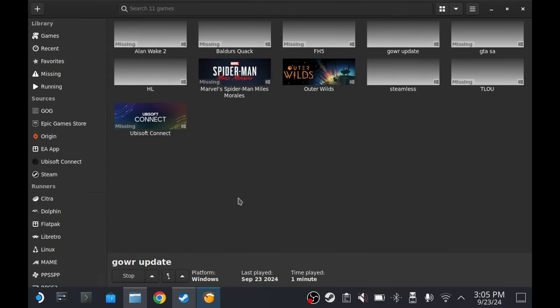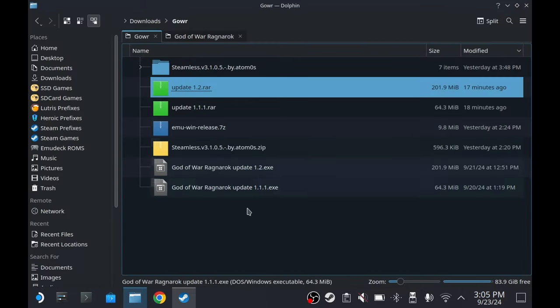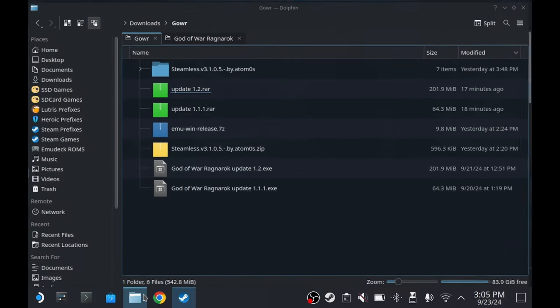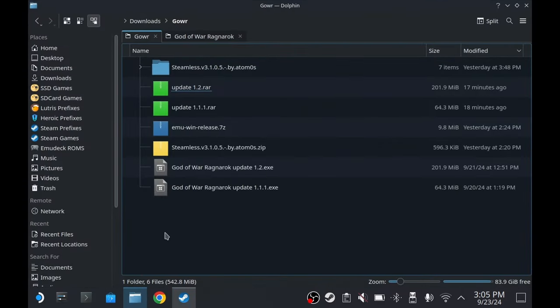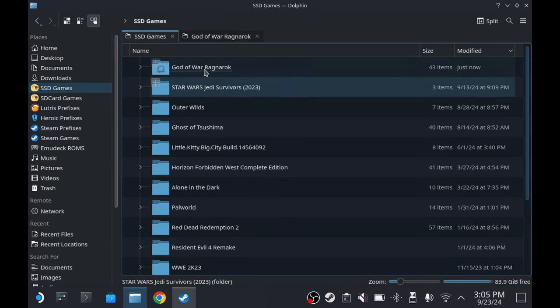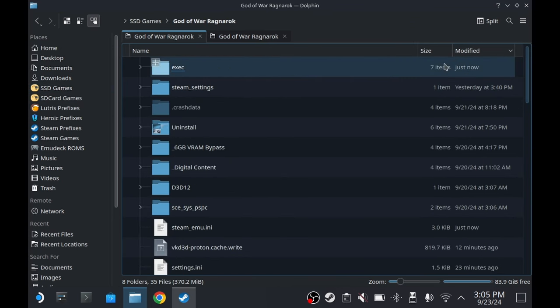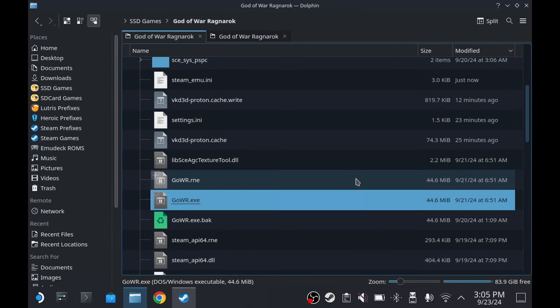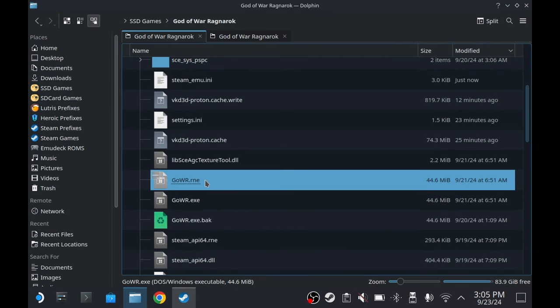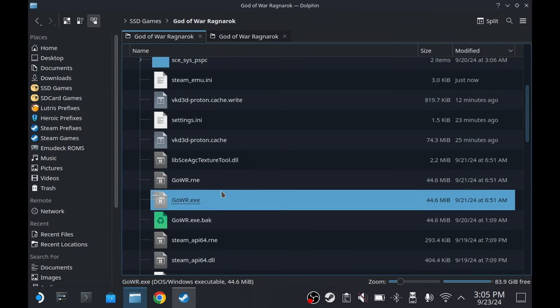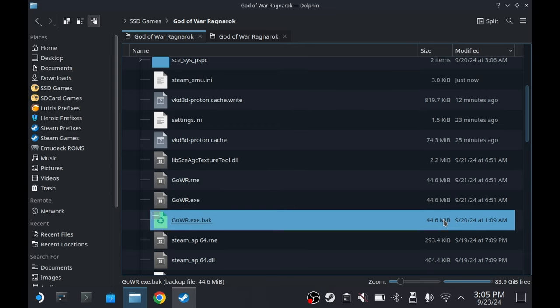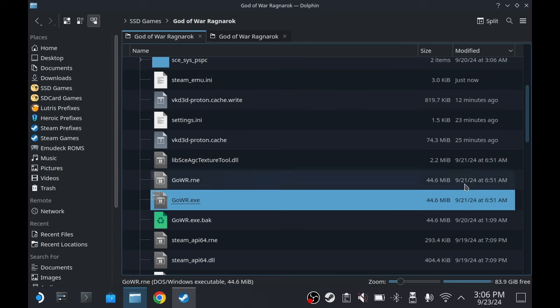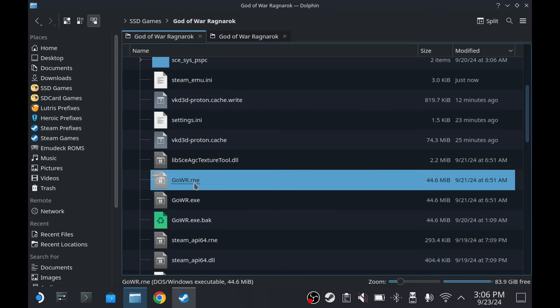Okay, so we're done with the update. Now we have to make sure what files got updated. It seems that these two files are replaced because they're different. Look at this - this one is the original GOWR.exe and it's made on 9/20/24, but these two have the same exact file. So the RNE came from the update I believe, and we're going to do the Steamless thing again with the RNE.